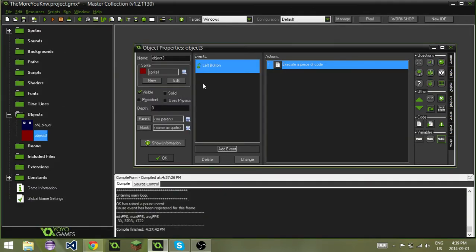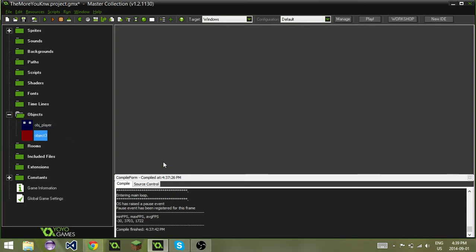Every time we click on the red guy, our player coins will go up. This allows us to change the variable in any object we want. This can be used for many things, and it can be very helpful to you.